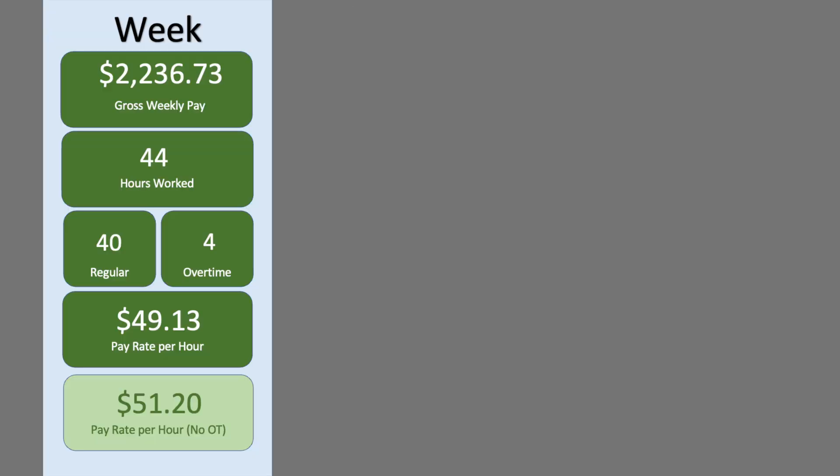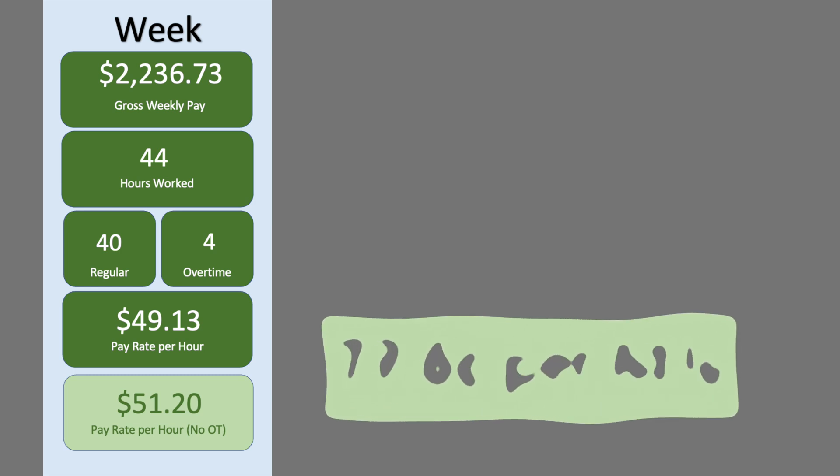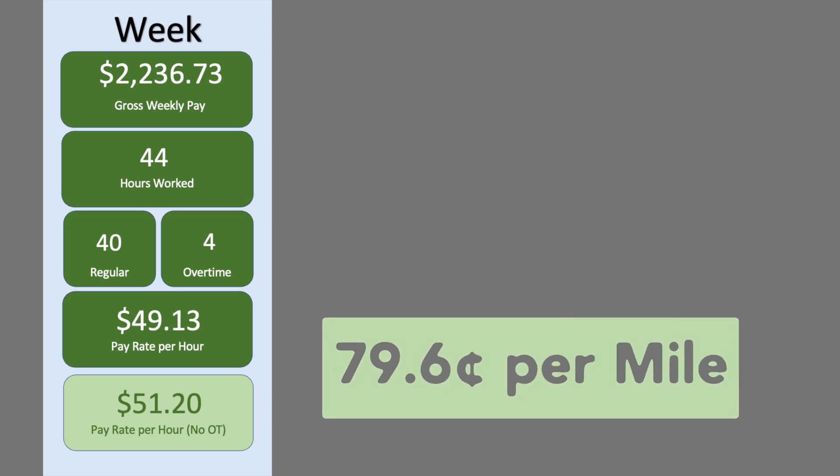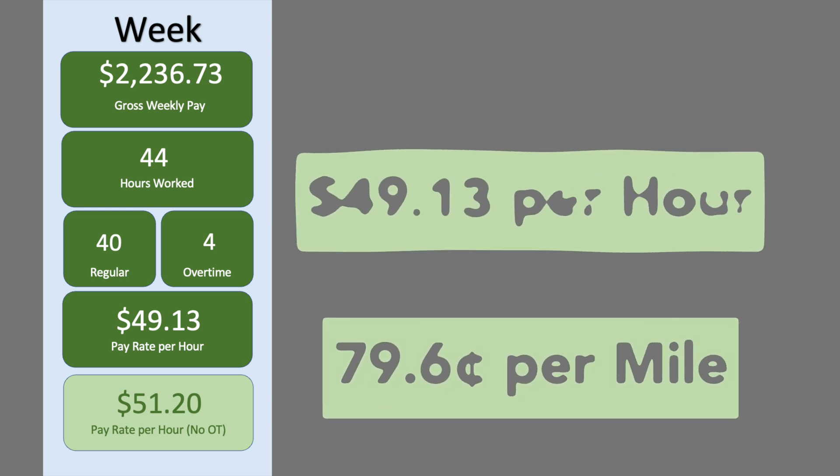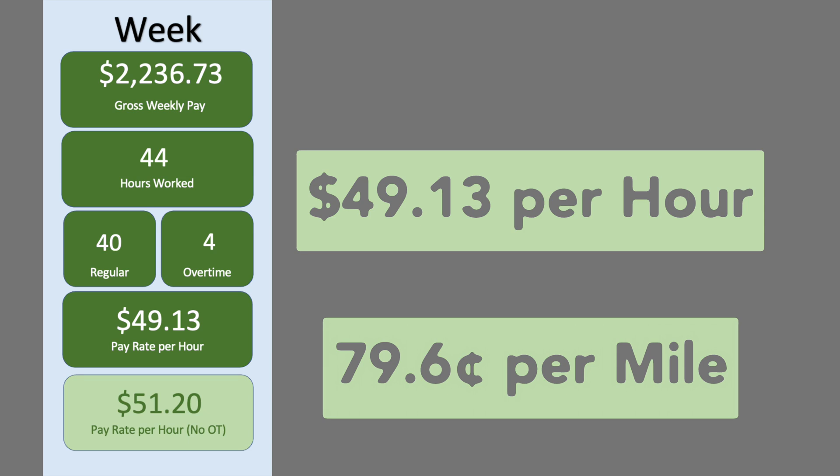I'm not paid hourly, but let's calculate it like an hourly job. For the week, my gross pay was $2,236 for 44 hours of work. If we break it down into a typical hourly job, it could be 40 regular hours and four hours of overtime, resulting in an effective pay rate of $49.13 per hour. Straight hourly pay would be $51.20 per hour.